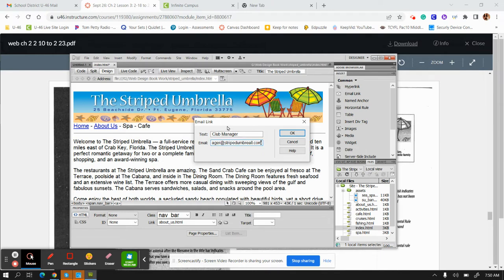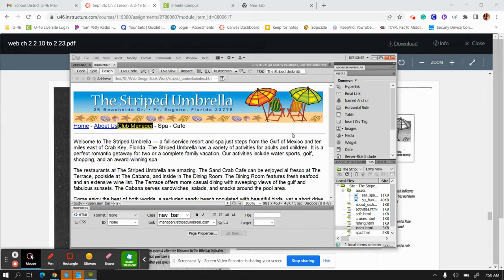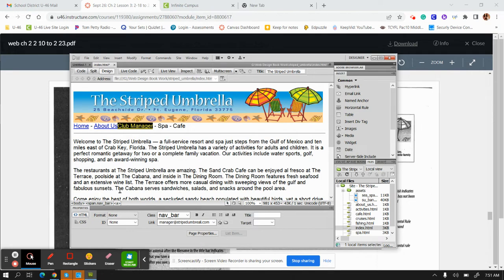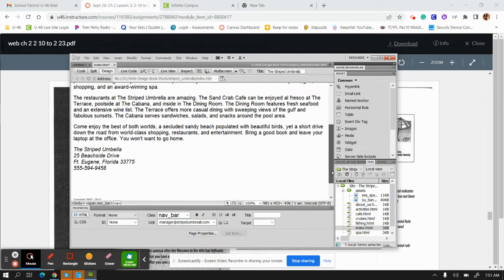You're going to click OK. Once we have that, you'll see at the properties at the bottom, the link has changed to the Striped Umbrella and it has added as club manager. Of course, what I forgot to do is put it—you don't want it there. I want it down by the telephone number. I wanted to add club manager and add it there. So I forgot to type it.